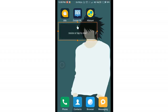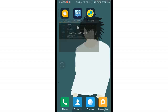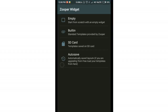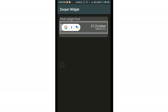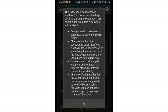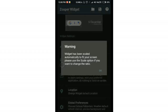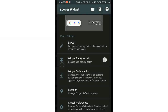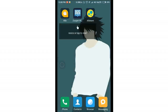Once you've selected it, double-tap on the widget and you'll see four options. Select the SD card option, then tap on the Pixel Widget Final file. Make sure you have placed the pixel_final.zw file on your SD card beforehand.